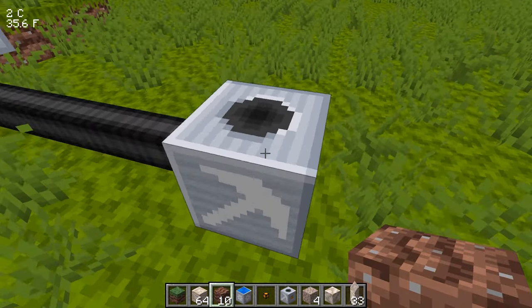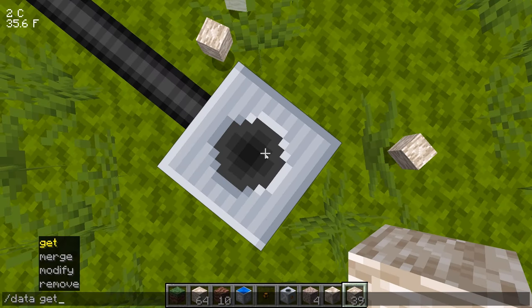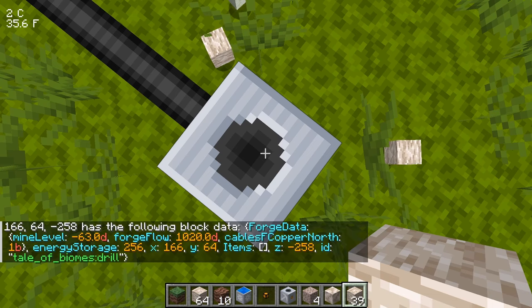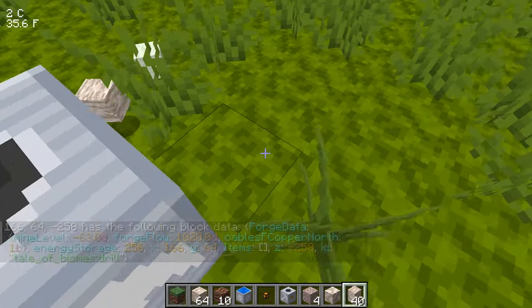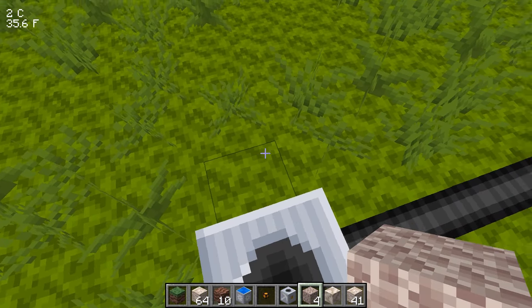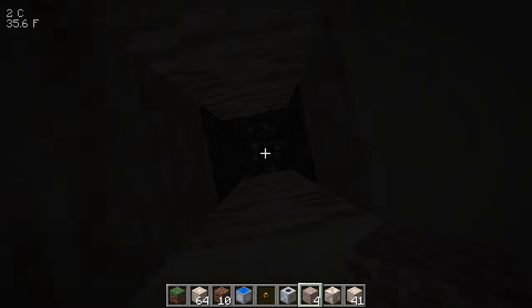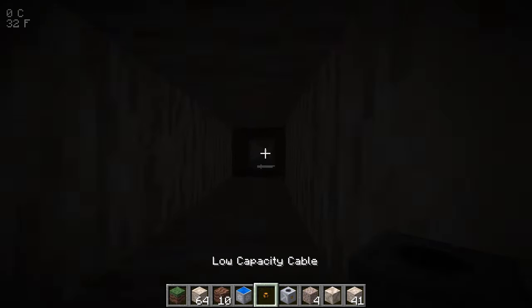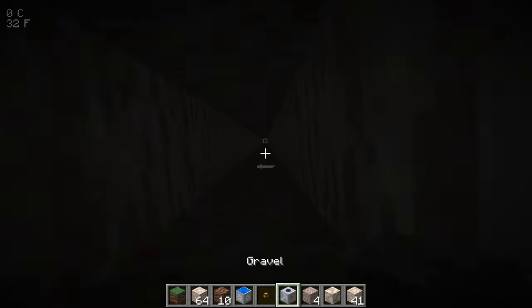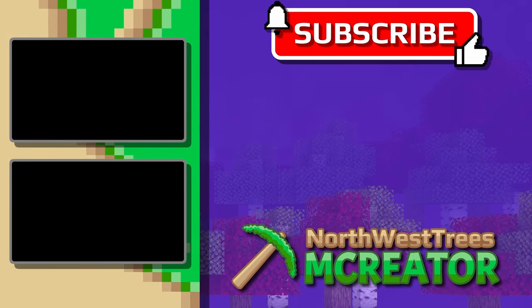The drill halts when it hits bedrock, barriers, structure blocks, jigsaw blocks, or command blocks from the tag, stopping production without breaking those blocks. Using '/data get block' we can confirm the energy storage shows 256, meaning the block is fully charged. The drill also works through liquids. That's how it's all set up — hopefully this was informative. If you're new, subscribe, comment, rate the video, and I'll see you next time!